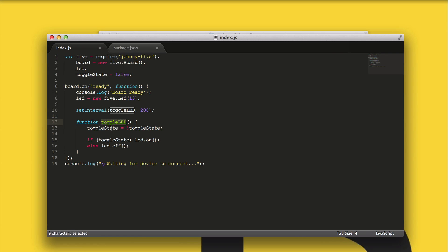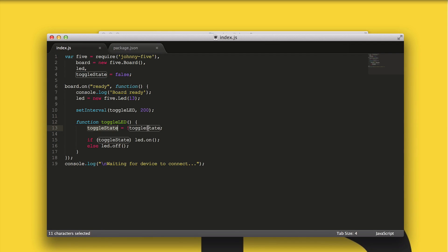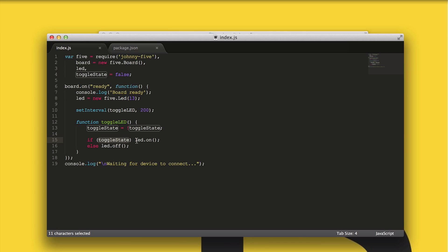What is in that function? The function has three lines. We use the toggleState variable, which we set up earlier to be false. Each time toggleLED runs, we change the value of toggleState from true to false, or from false to true — we basically change it to the opposite of what it was. Then, if toggleState is true, we turn our LED light on; otherwise, we turn it off. So we keep changing toggleState on and off, in turn turning our LED light on and off.